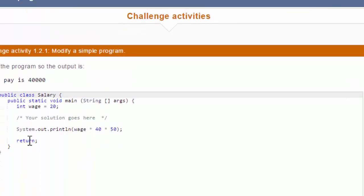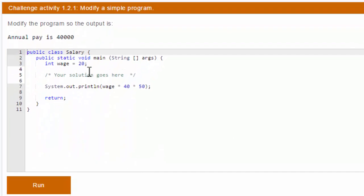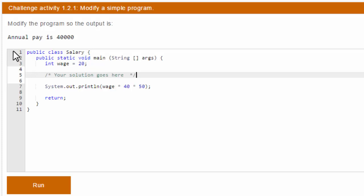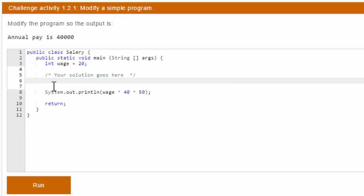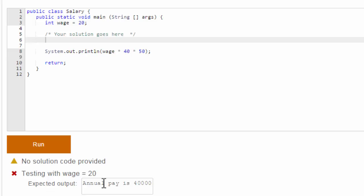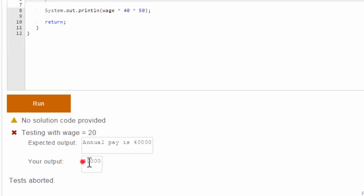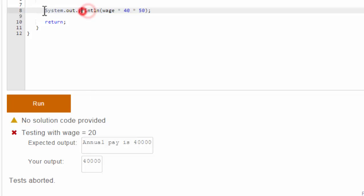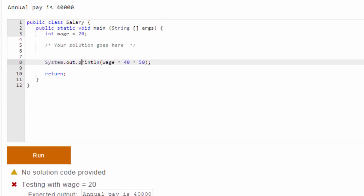And then there's one more challenge activity if you want to try it out. This isn't too bad. It gives you a good experience for editing code. So here, I can't edit all this program, just lines 4, 5, and 6 I can type things into here. So I'm supposed to enter some statements here. It already does a println of wage times 40 times 50. And I want it to say annual pay is 40,000. And when I run this, it just says your output is just 40,000. And I want it to say the annual pay is 40,000. So I somehow have to have it print this out also. But I can't change that statement directly. I can only change statements above it. So that's a little bit of a challenge.